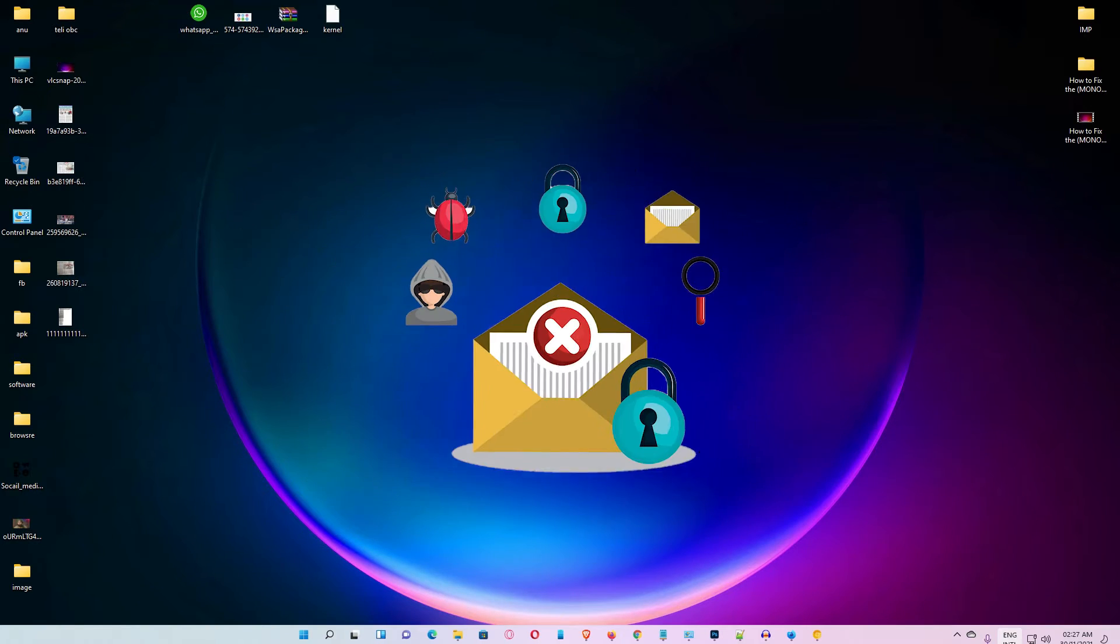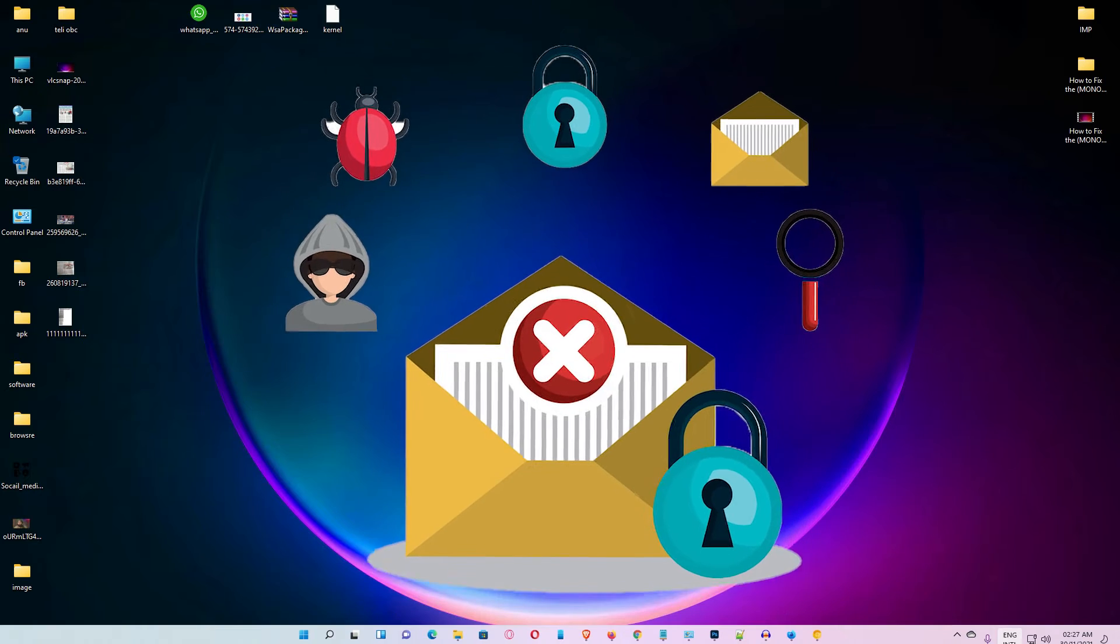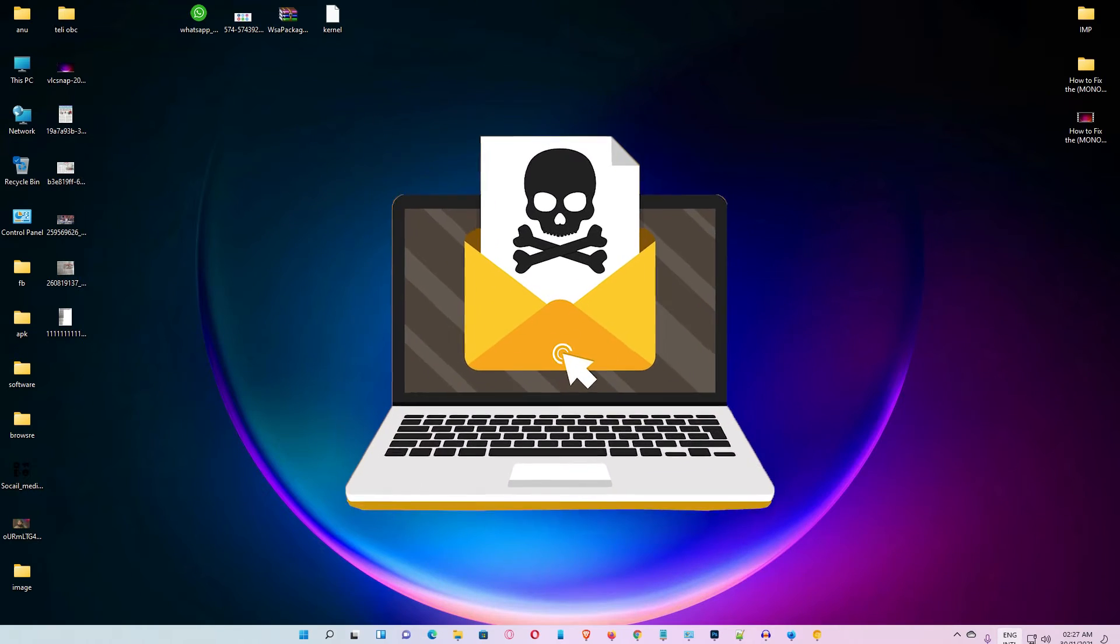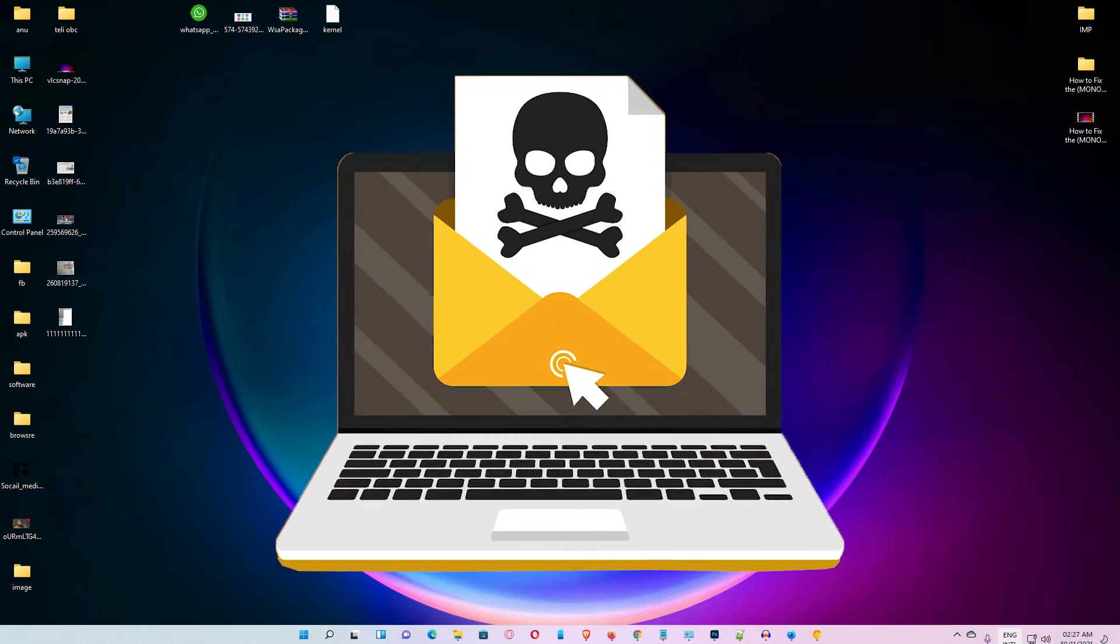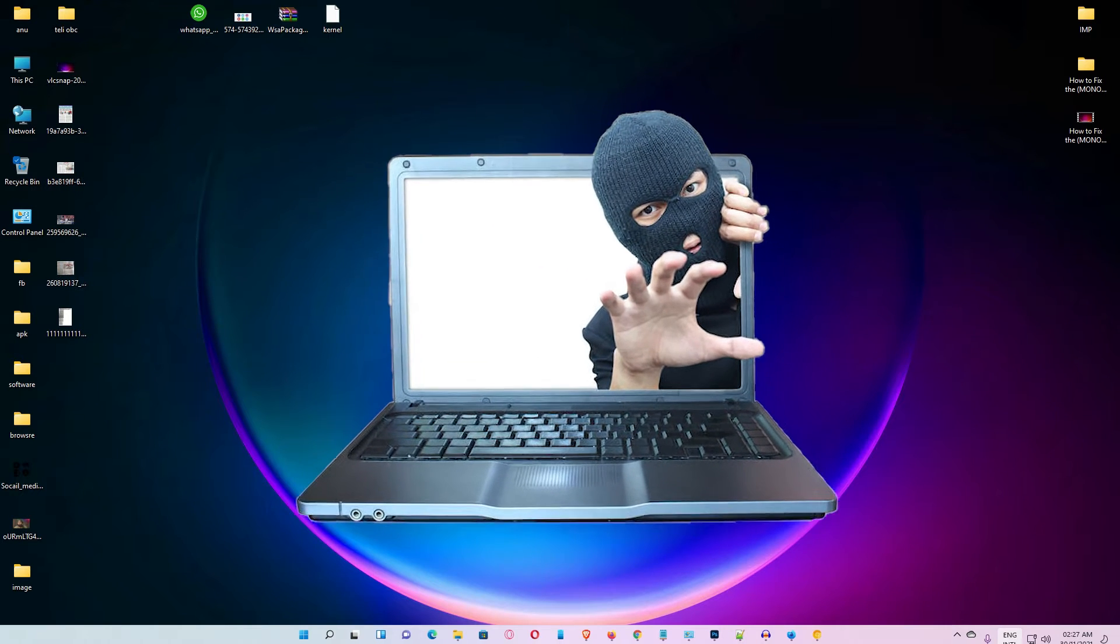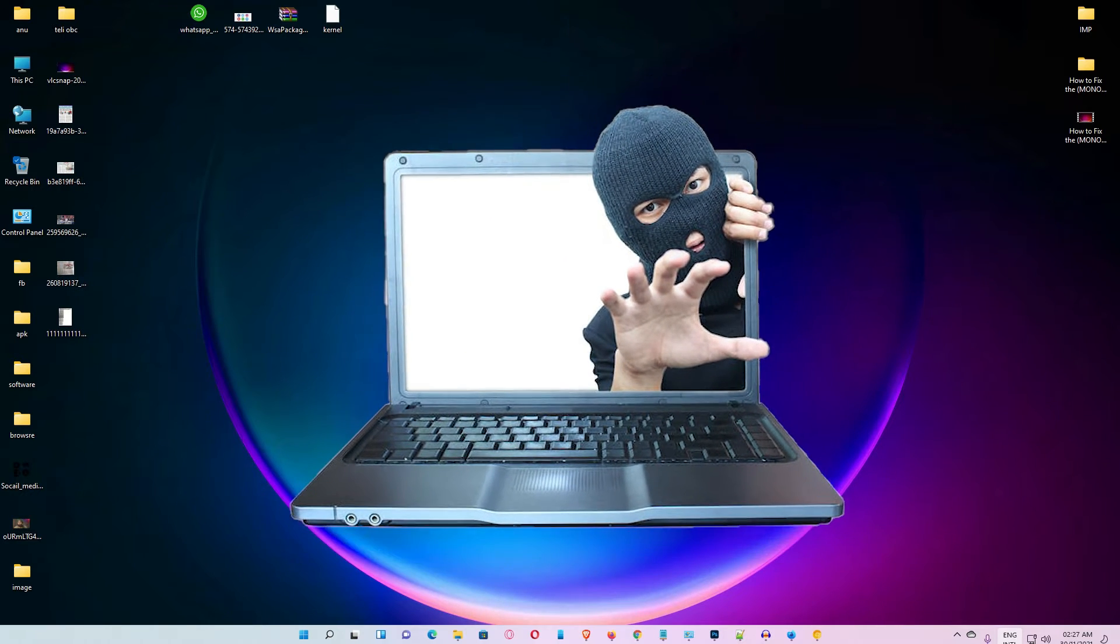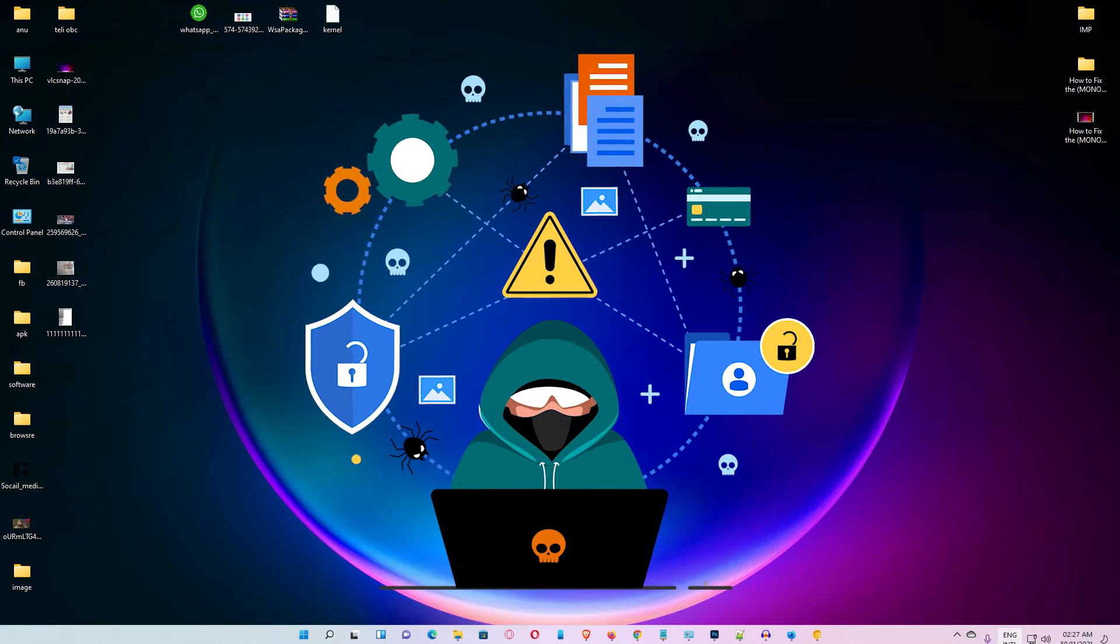First of all, what is VBS? VBS is virtualization-based security in Windows 11. The main reason to use VBS is high security on your PC. It protects you from malware and hackers.